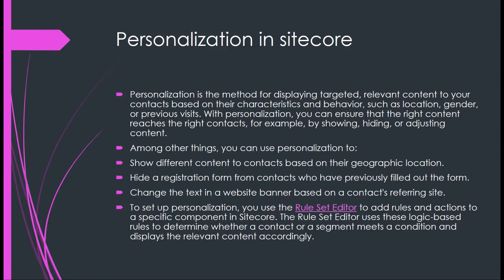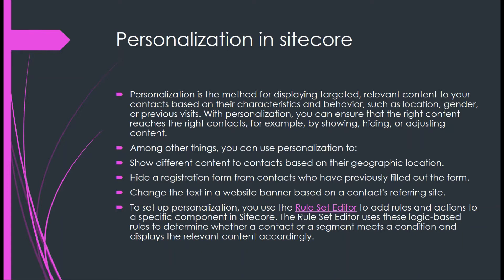Personalization is showing relevant content to the targeted audience. For example, Flipkart or Amazon site - if you constantly browse about smartphones, then on the next visit you will be getting suggestions and alerts about smartphones. This is an example of personalization.